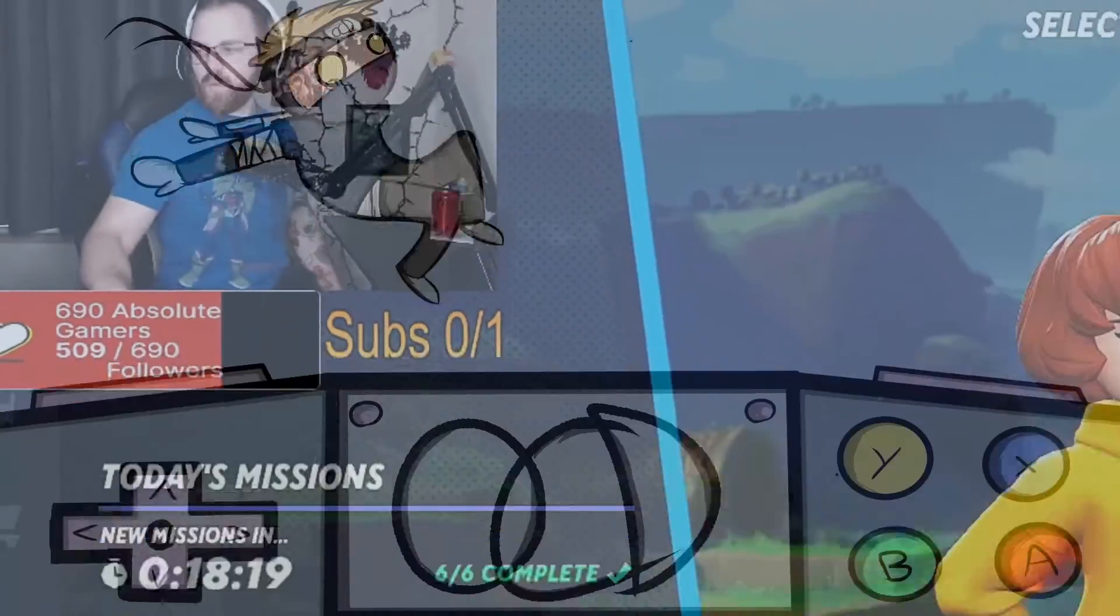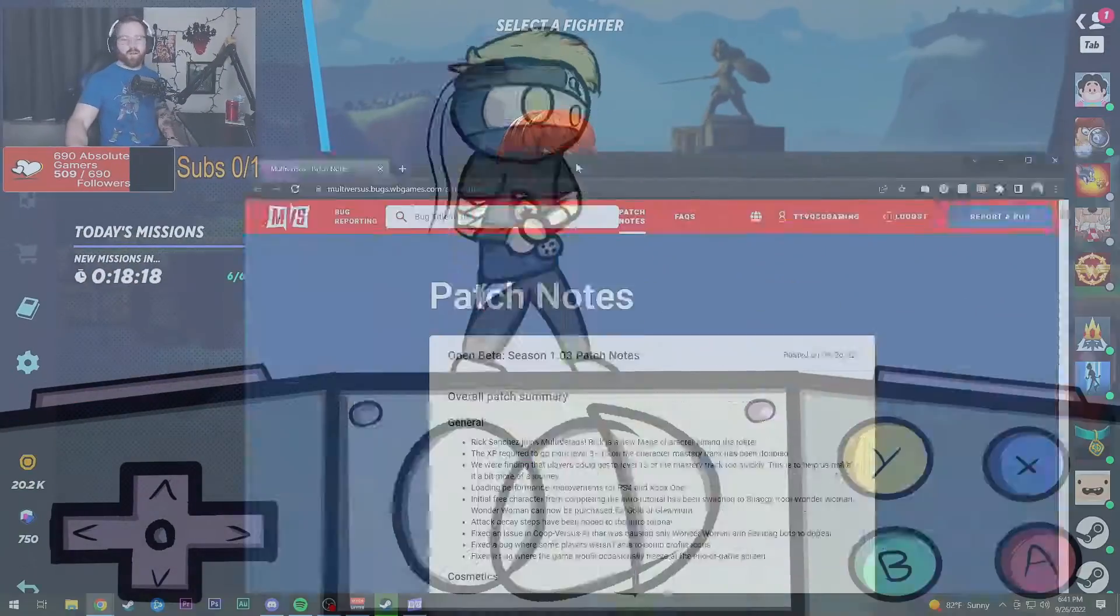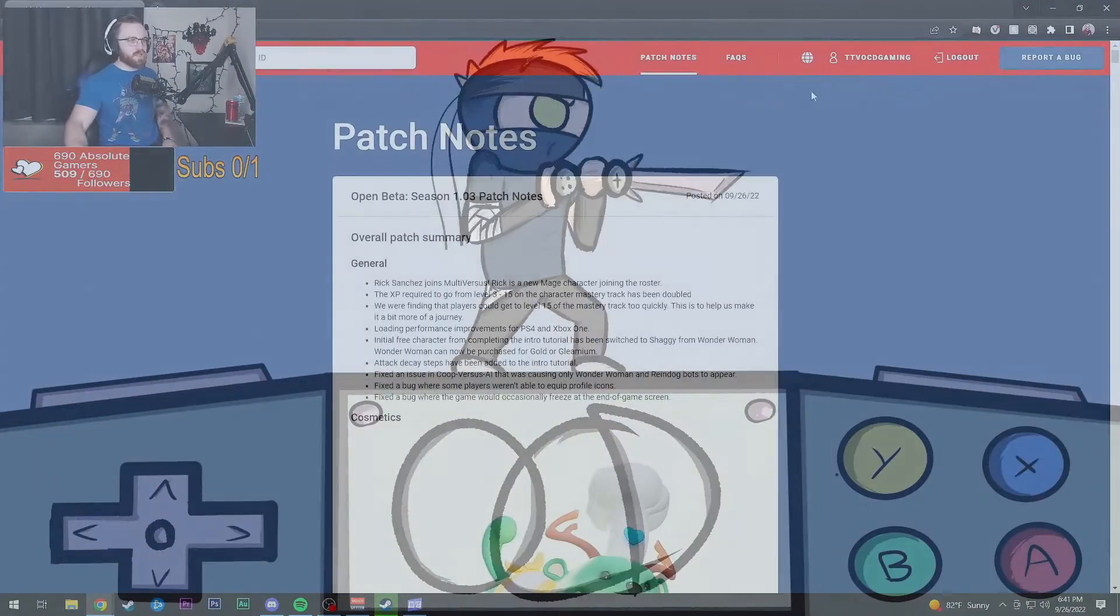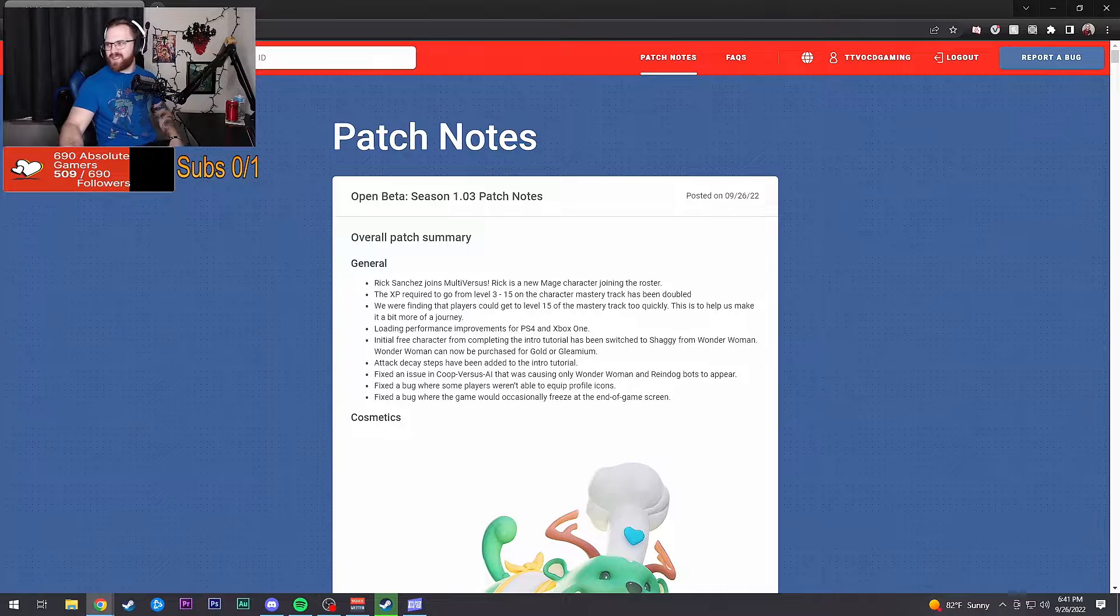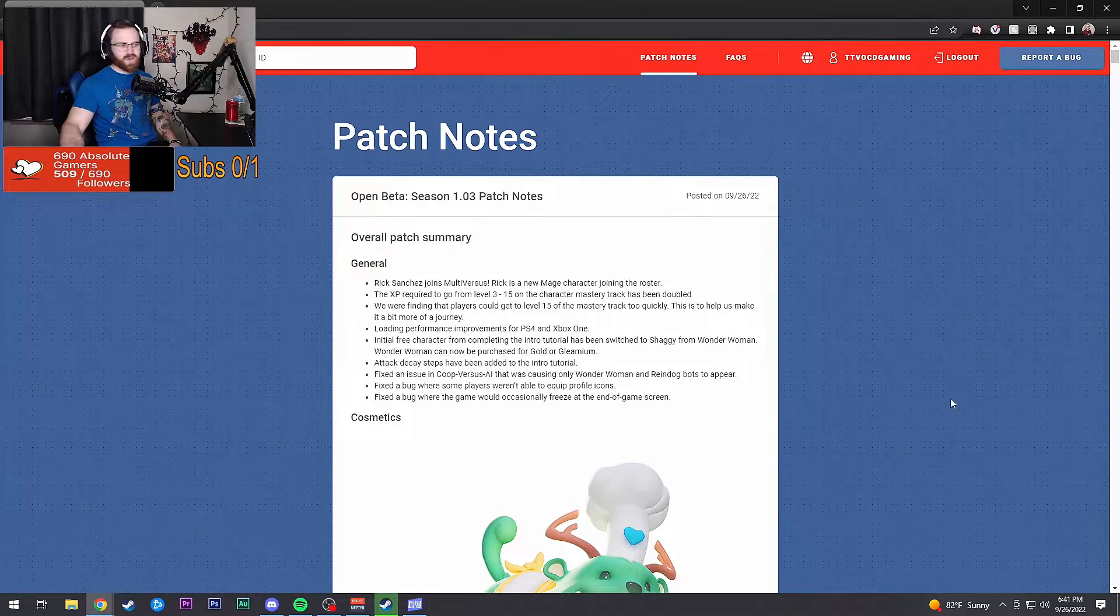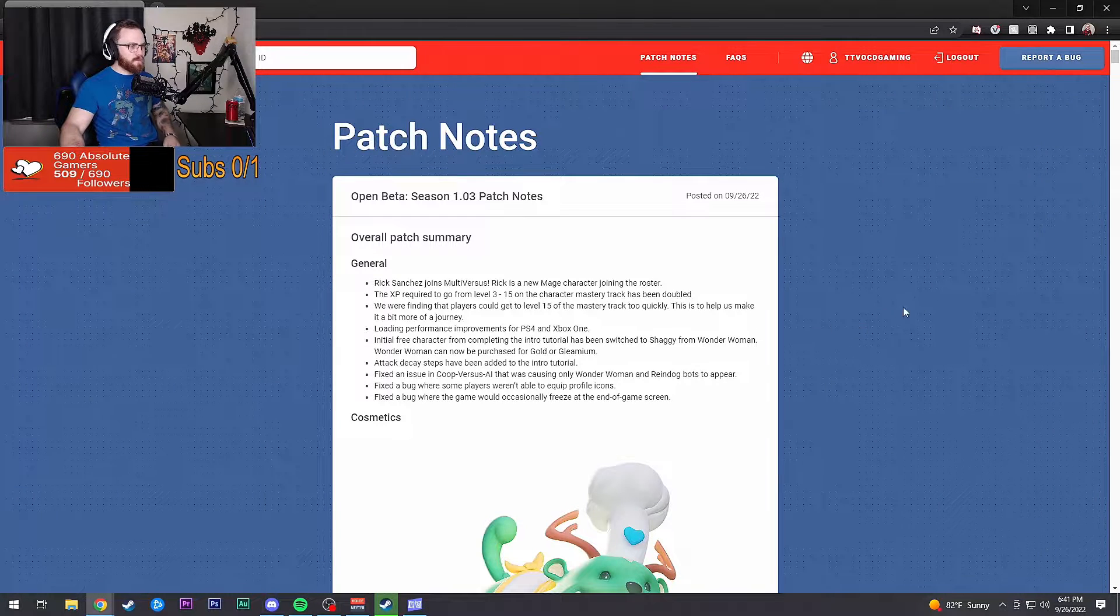We got patch notes, ladies and gentlemen. We got the patch notes, let's go!